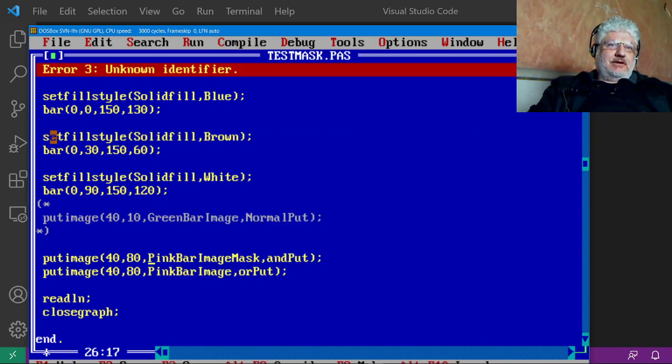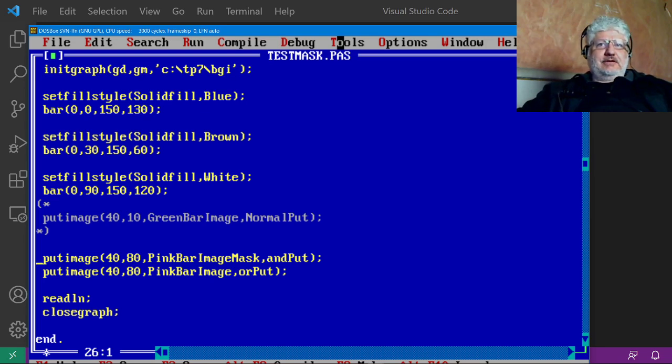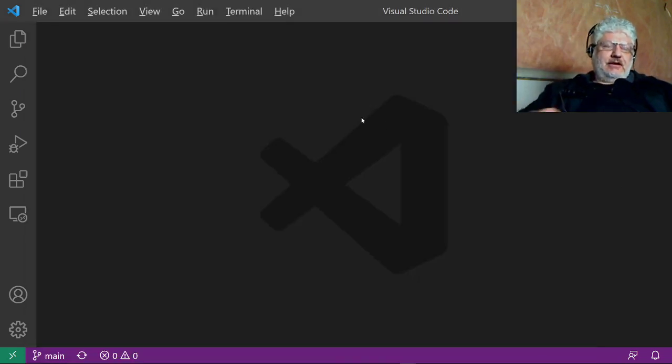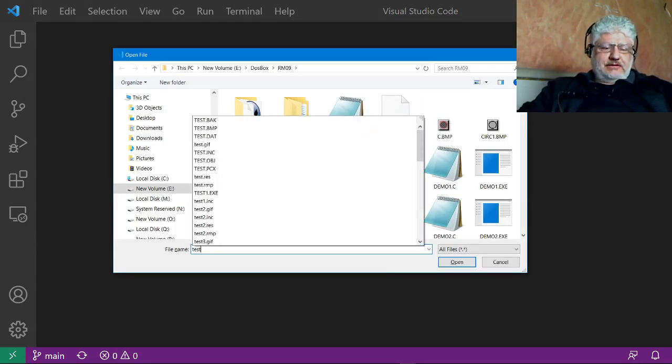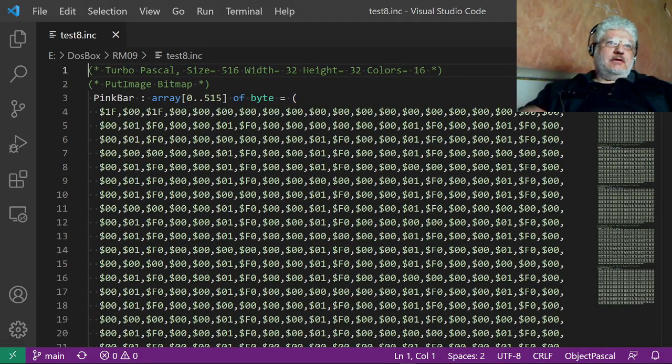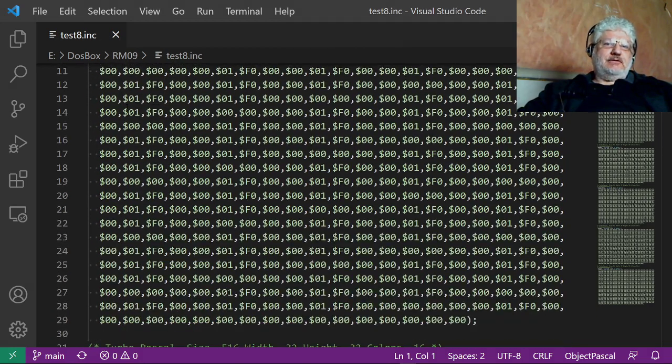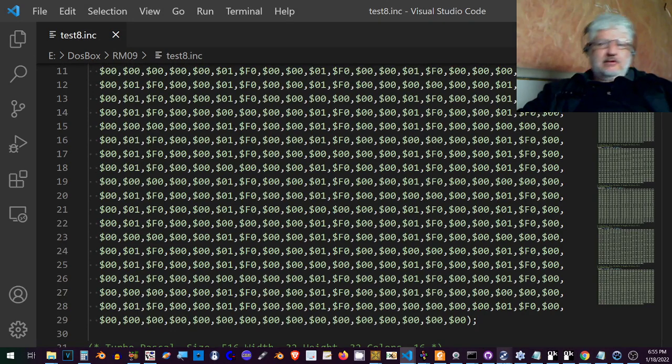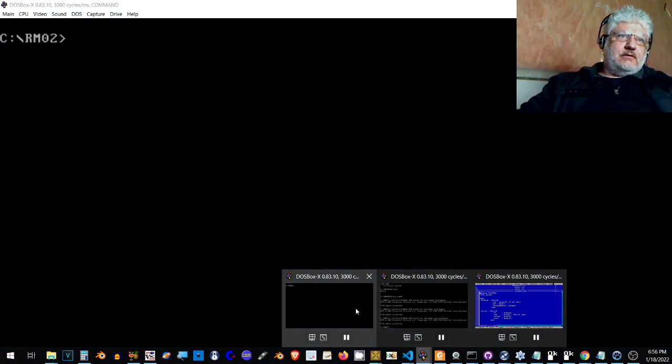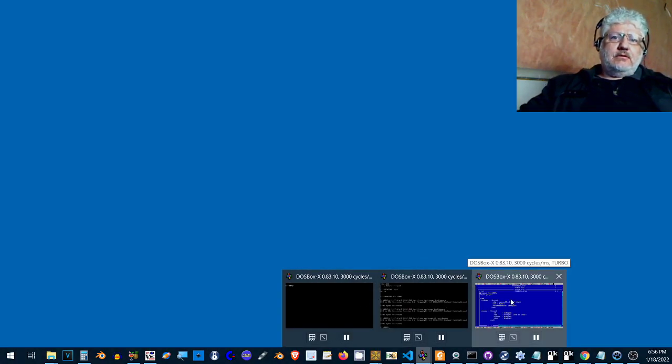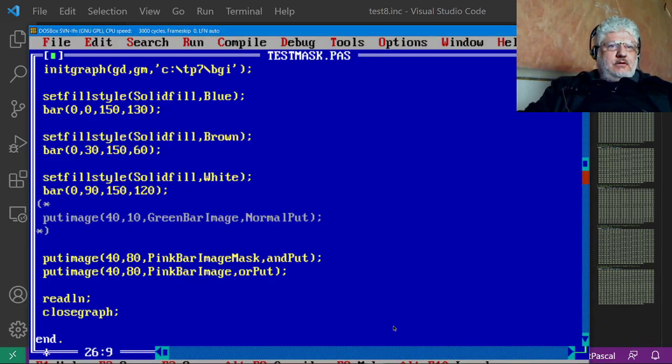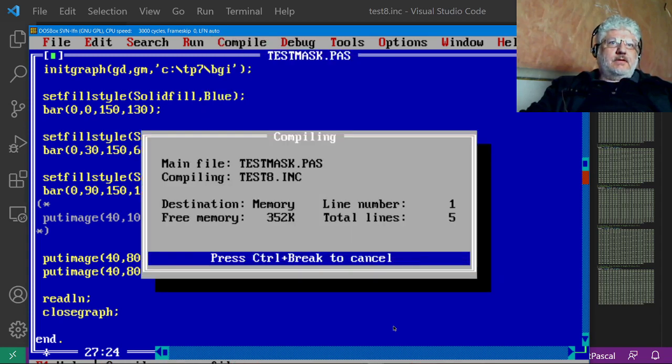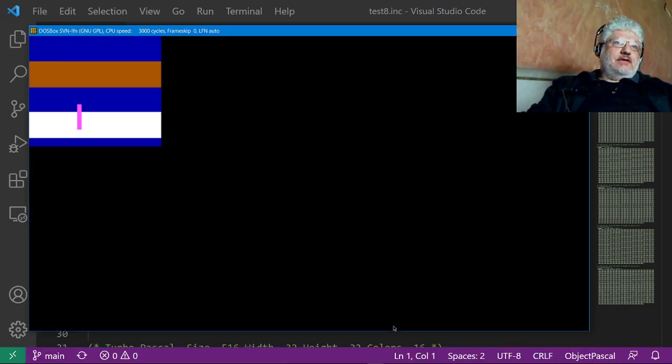Well I didn't like that, so I made a mistake somewhere. Alright, let's take a look at the actual include file. Test eight INC. Okay, it's just called pink bar, not pink bar image, and pink bar mask, not pink bar image mask. Alright, so that works, and so again, the same thing works, transparent image.